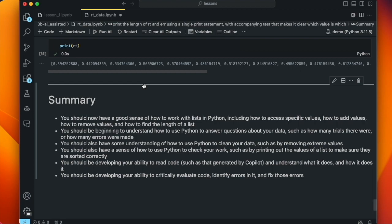That's the end of our lesson. Thanks for watching, and tune in next time for another lesson on AI-assisted coding with GitHub Copilot. In the meantime, don't forget to like and subscribe.